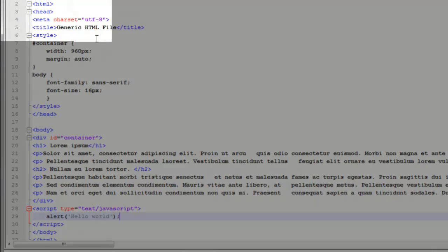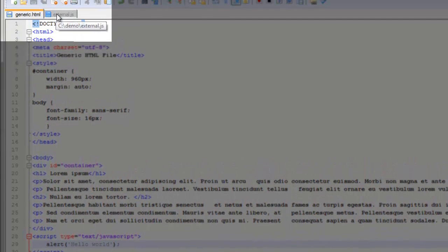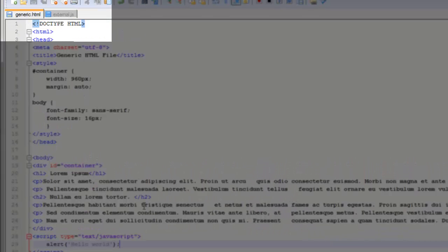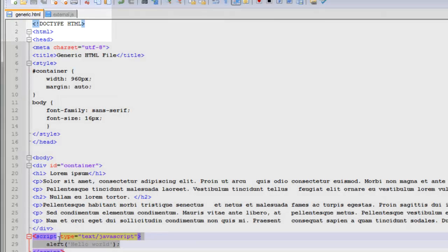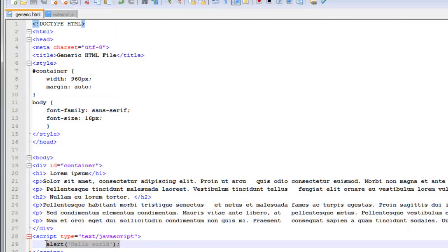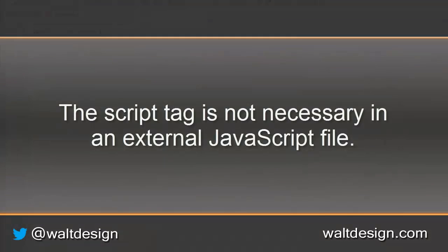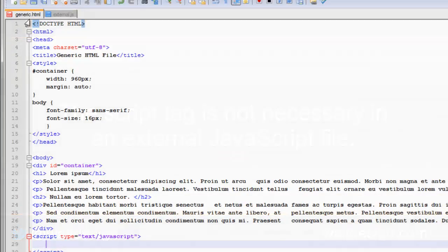So what I've done is I've created an external.js file here and all I have to do is select my text, move it into the external JavaScript file. Notice I don't have to put the script tags inside my JavaScript file. I'm going to save it.